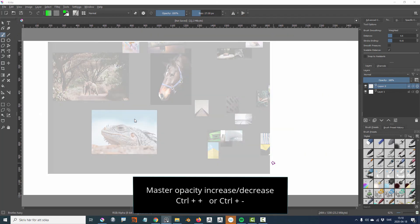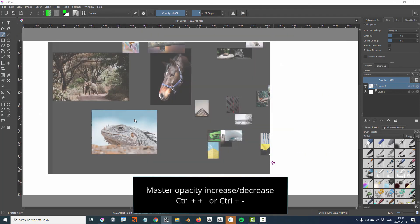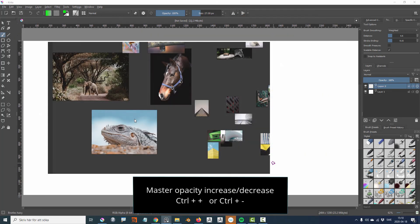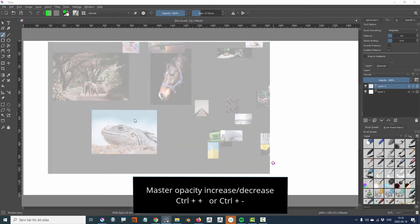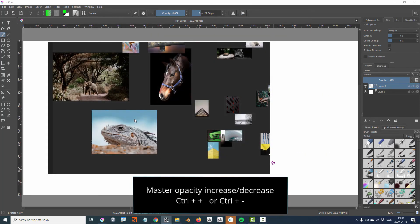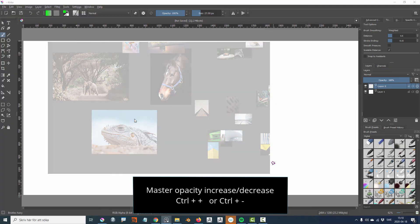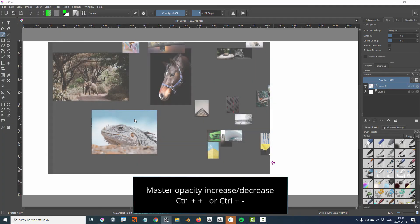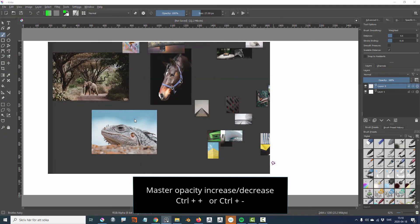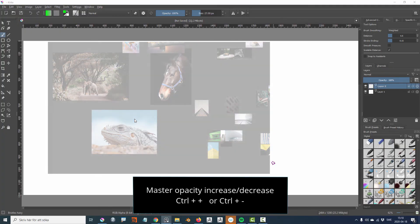The master opacity controls the transparency of the PureRef window. Opacity can be changed with control plus or control minus.